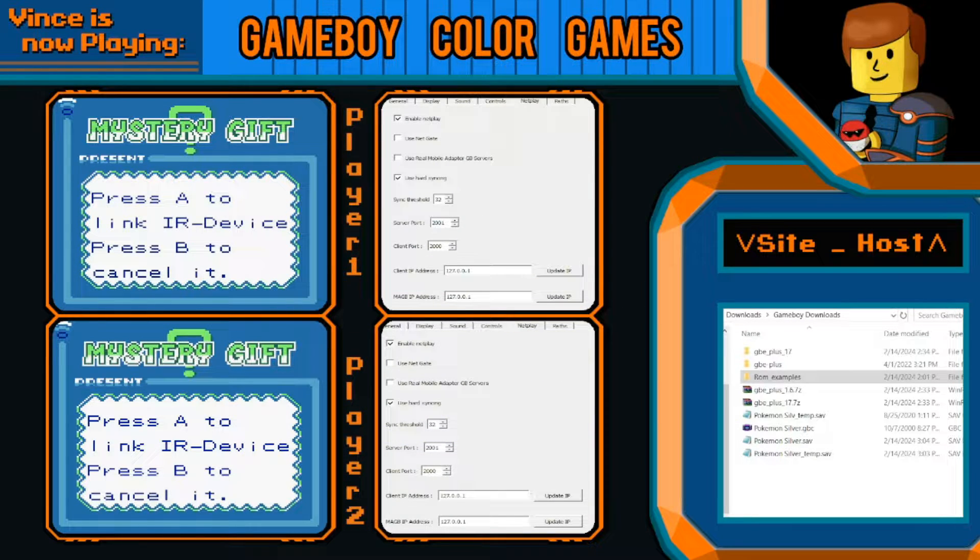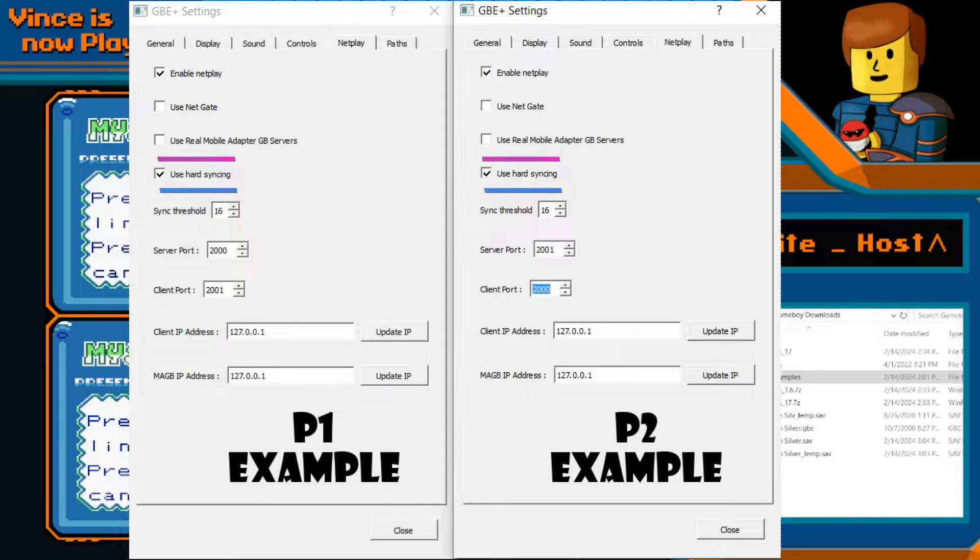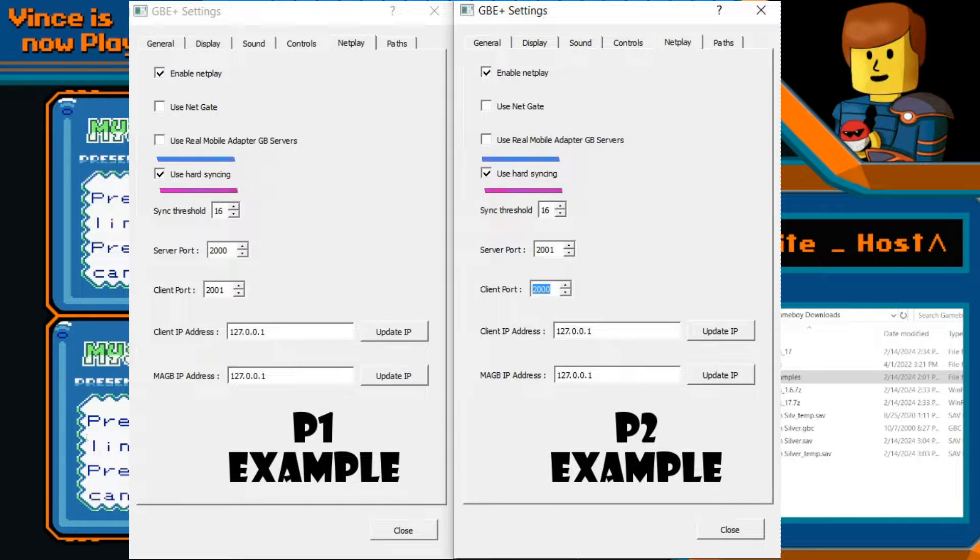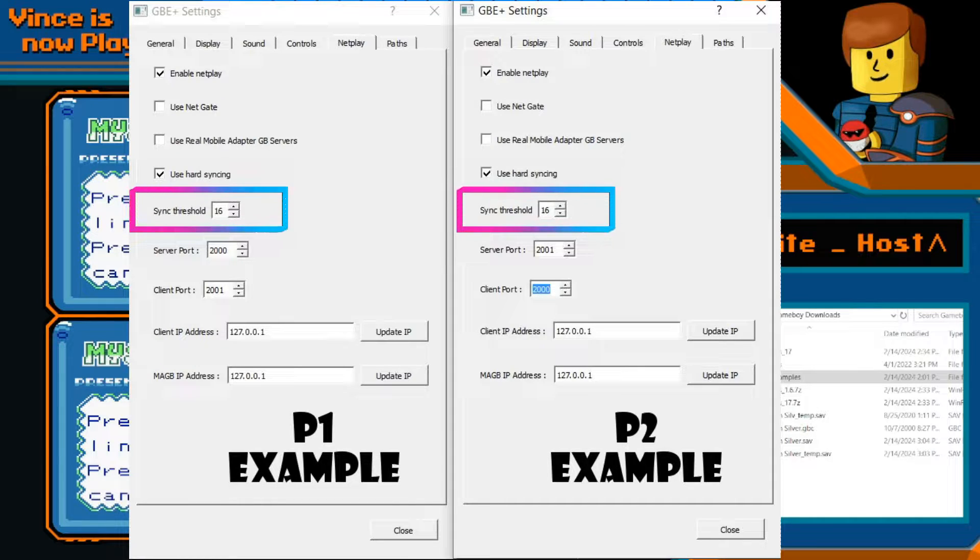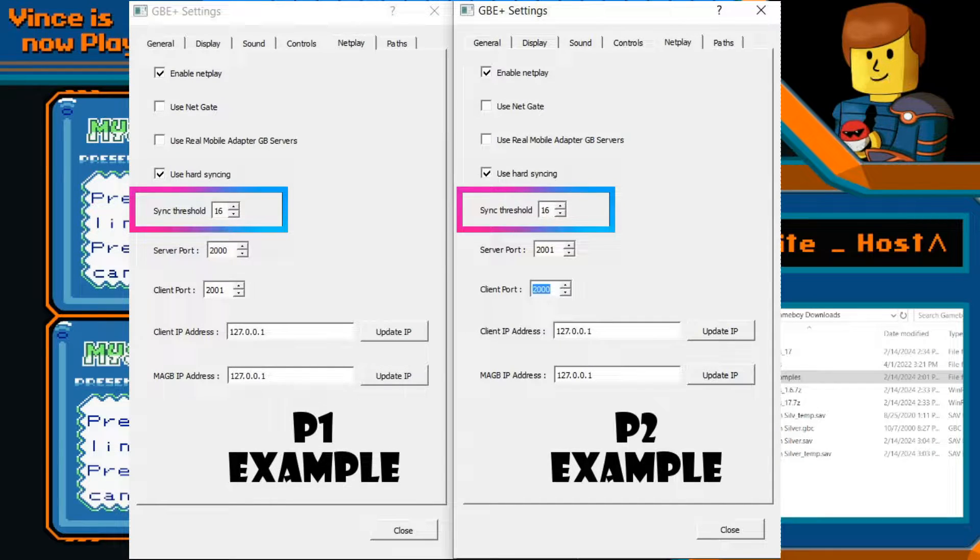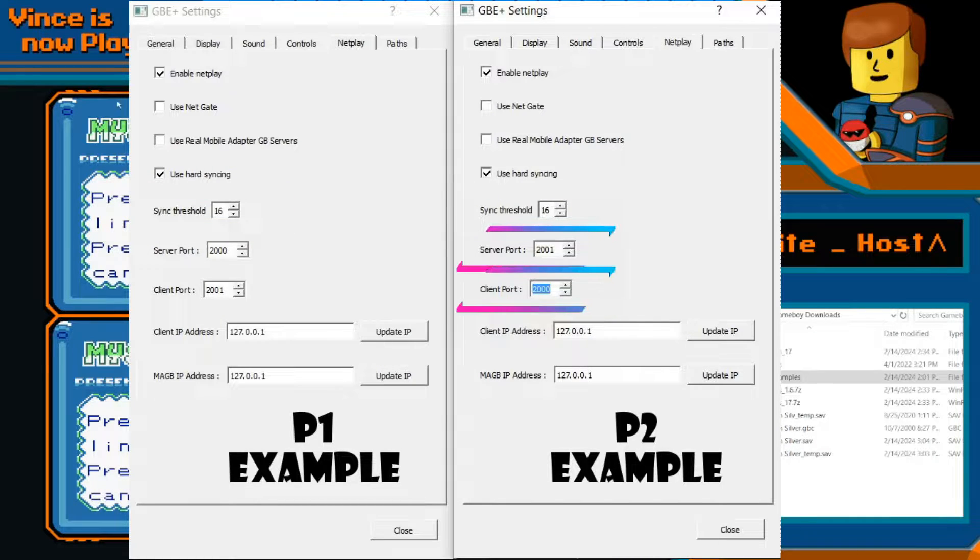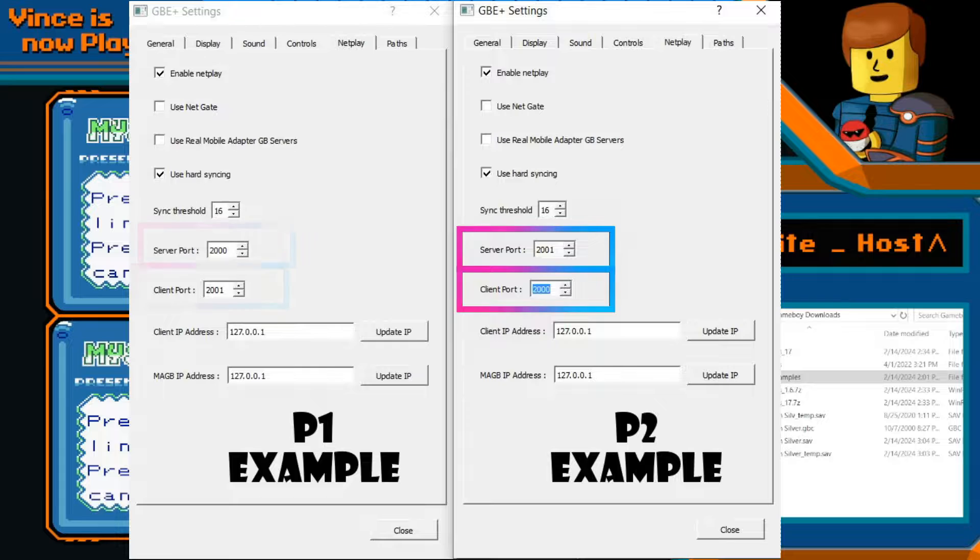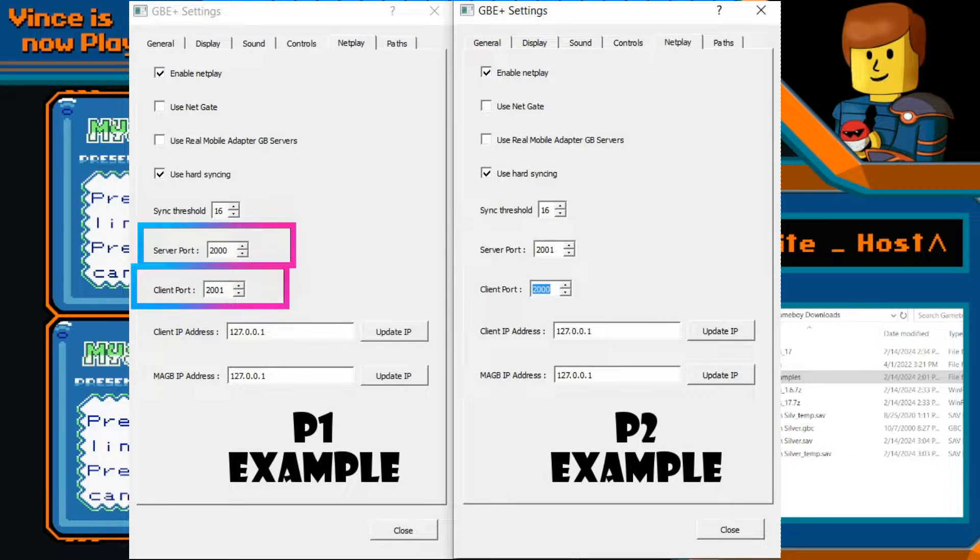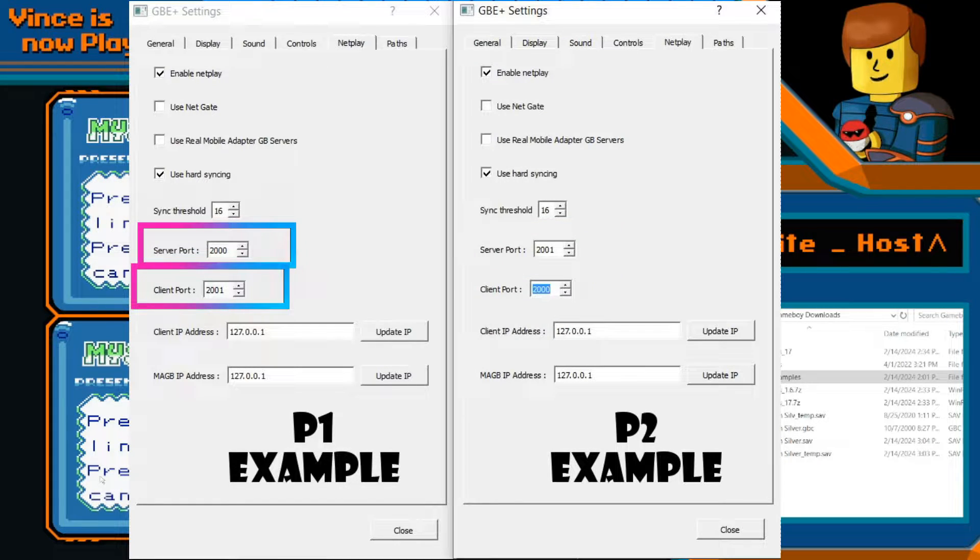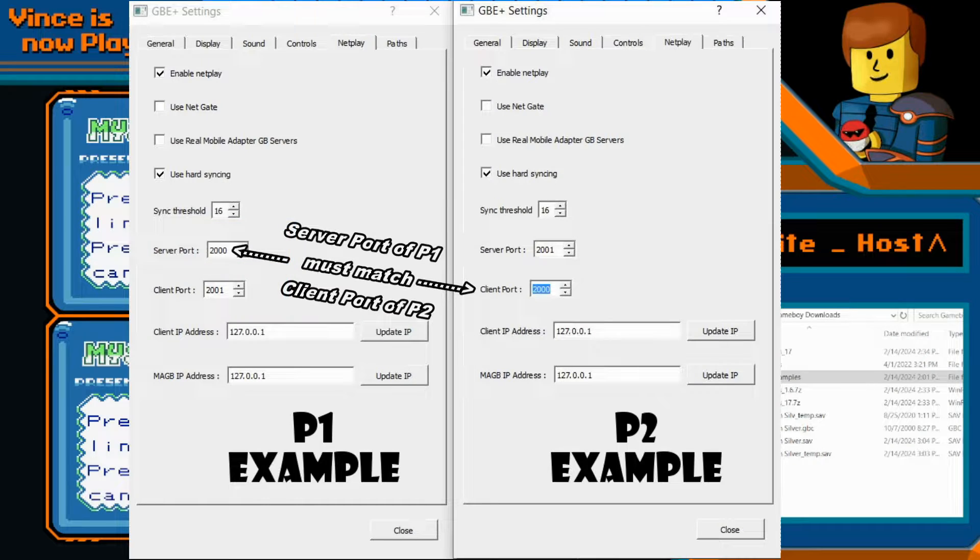And two of the most important things to do is to use hard syncing. We want to set them to 16 specifically, and we're going to have to make our server ports 2001 and 2000 for one of them, and for the other one it has to inversely match. So we're going to do 2000 and 2001.